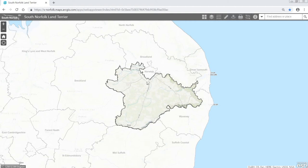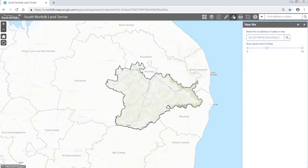The South Norfolk land area map has a Near Me function. This function can be found here, and if you click on it, it will open the Near Me widget.